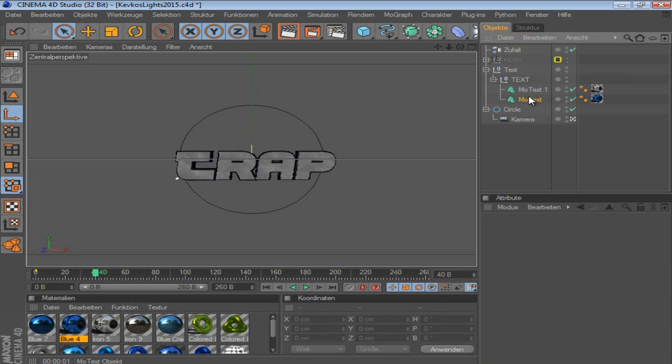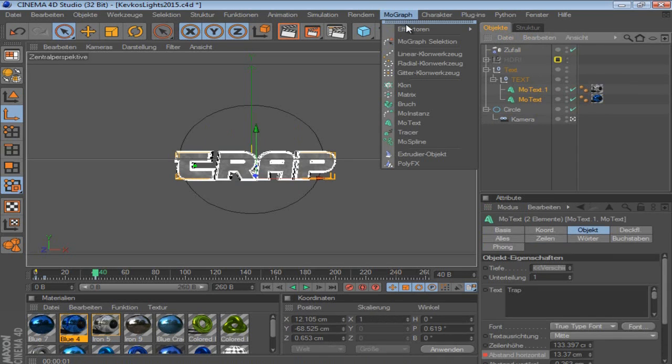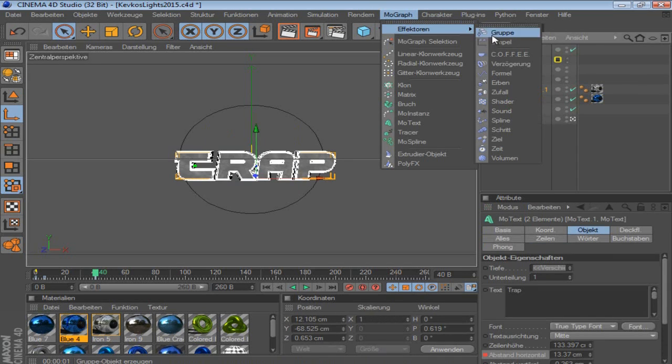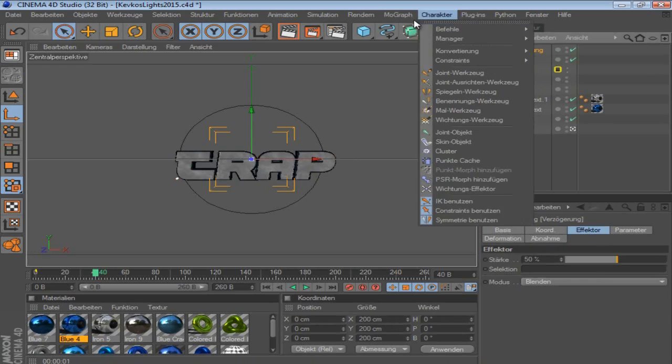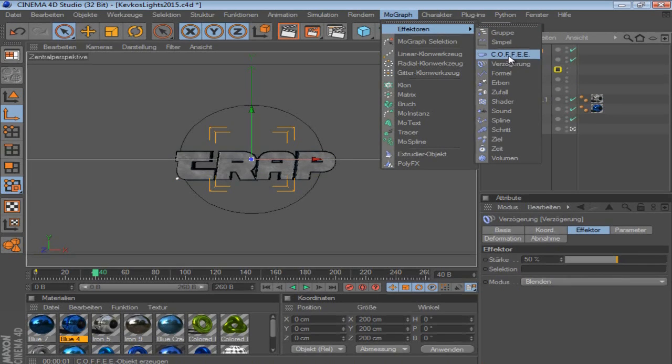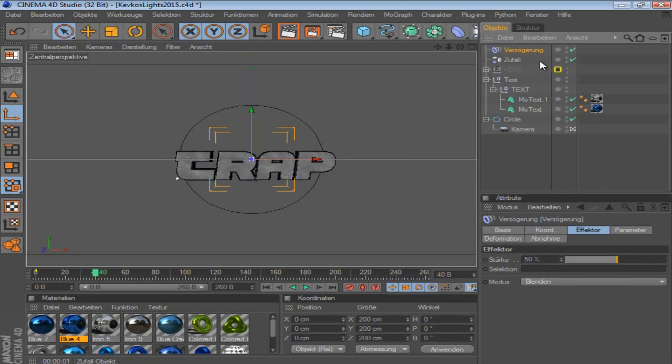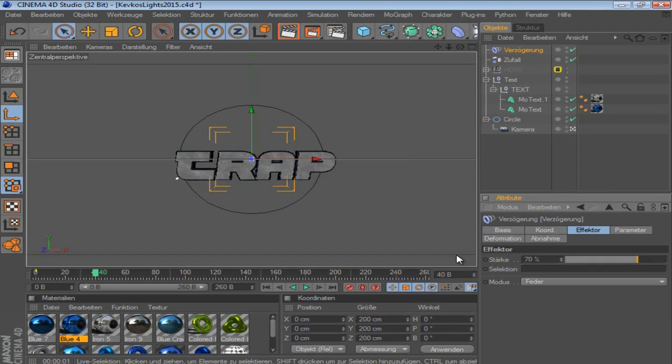And then you can maybe click both MoText objects, let's go on Effector and put in some, I don't know what it's called. It's kind of delay. But whatever. It's like right on the effector. Whatever. So just take this and put it on Falloff, it's like 70. That's pretty cool.